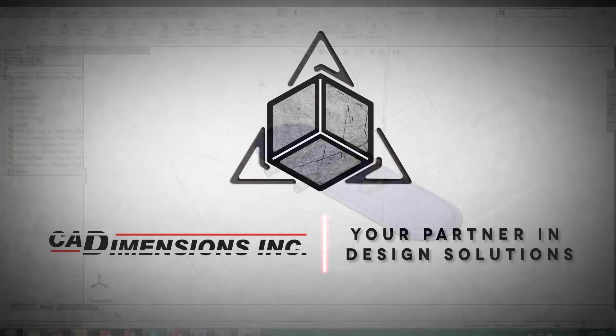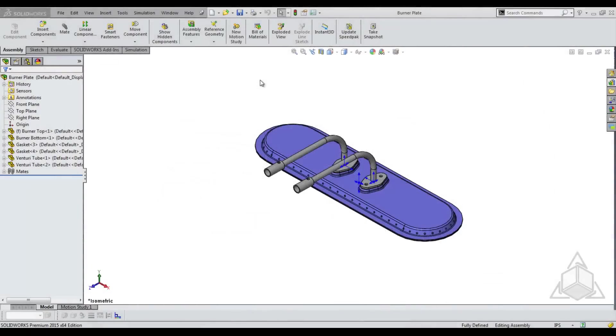Hello and welcome to another CAD Dimensions Tech Tip. My name is Mindy and today we're going to be talking about simplified configurations.